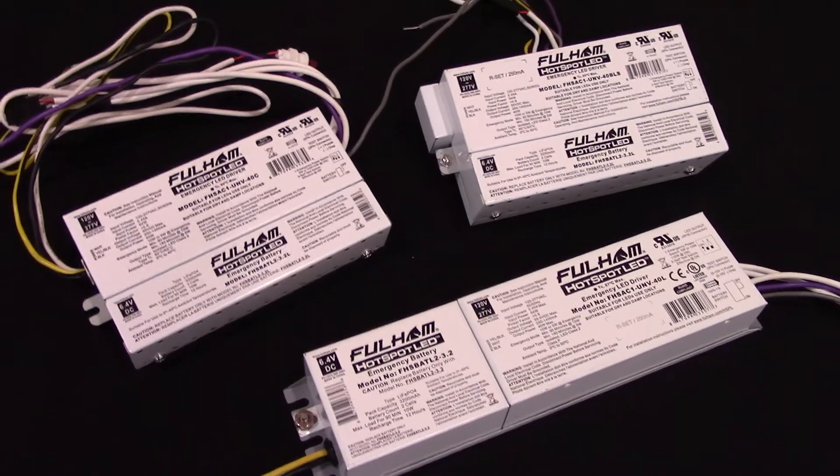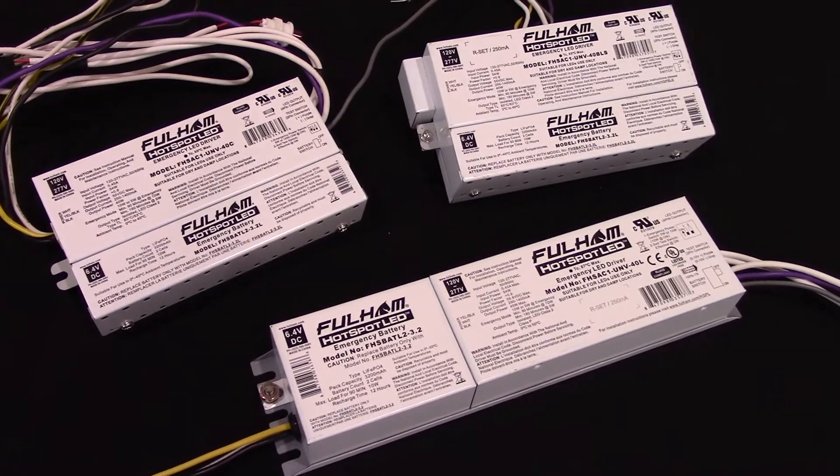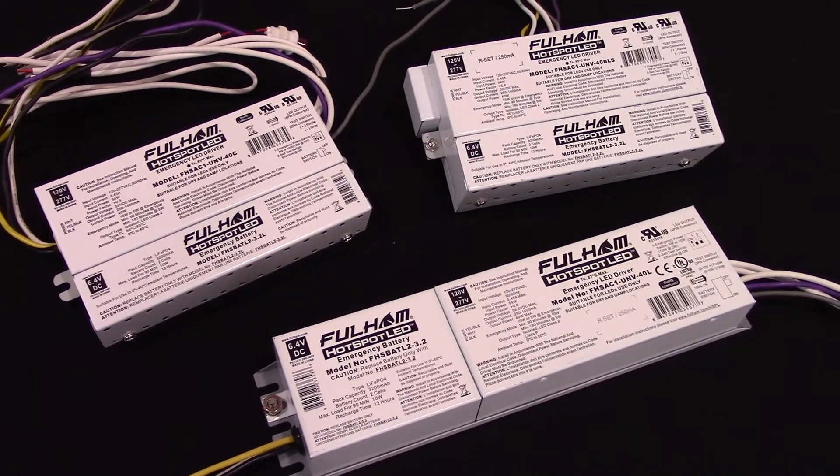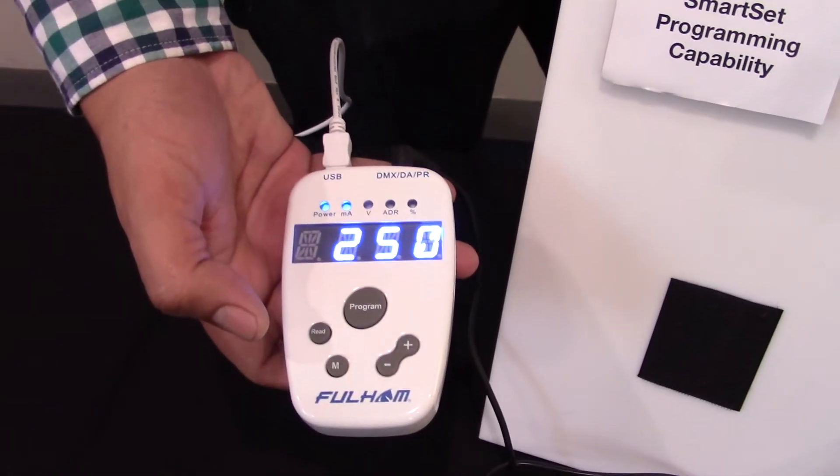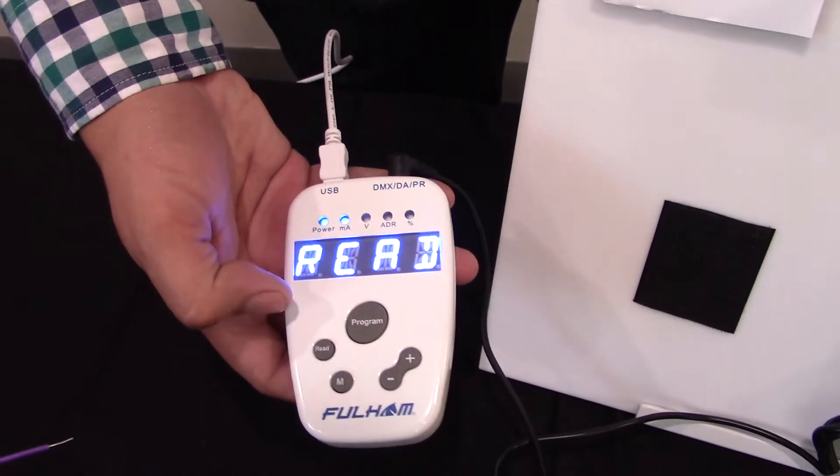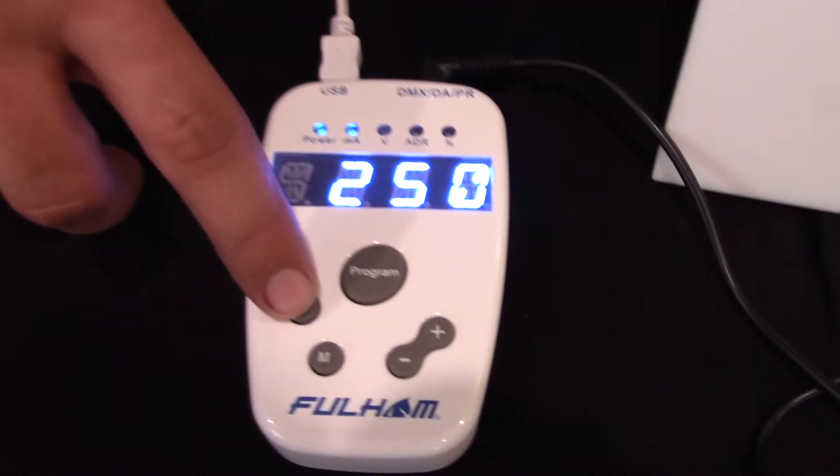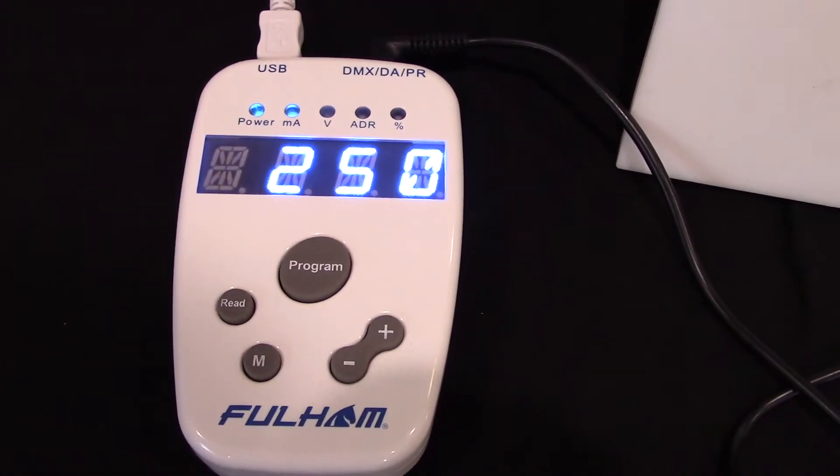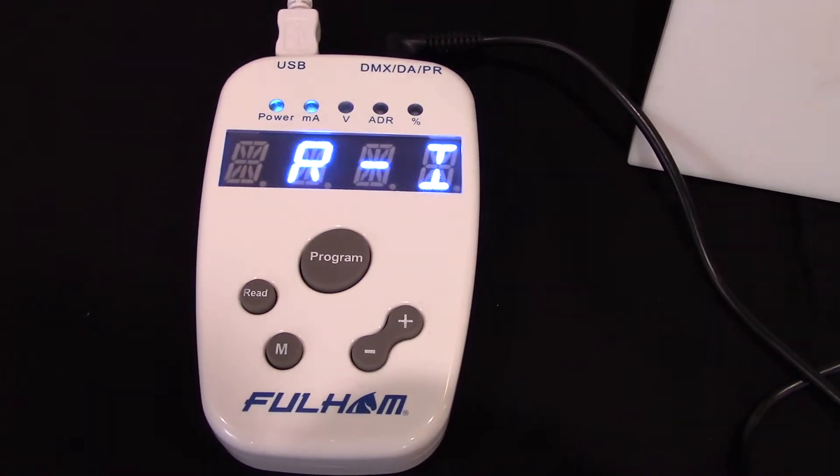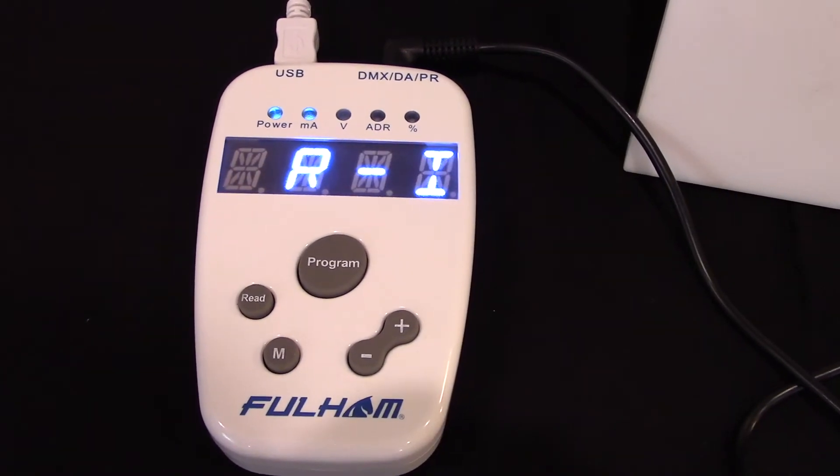The Hotspot Plus operates as a traditional programmable LED driver. It can be programmed anywhere between 250 milliamps to 1,400 milliamps. We use the same smart set programmer for all of our programmable drivers. By pressing the read button, we're able to read what the driver is currently programmed to. We see it's currently programmed to 250 milliamps.